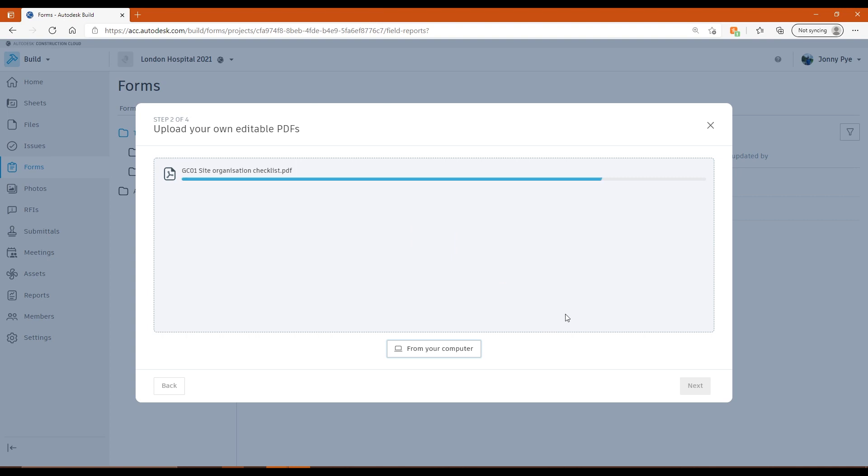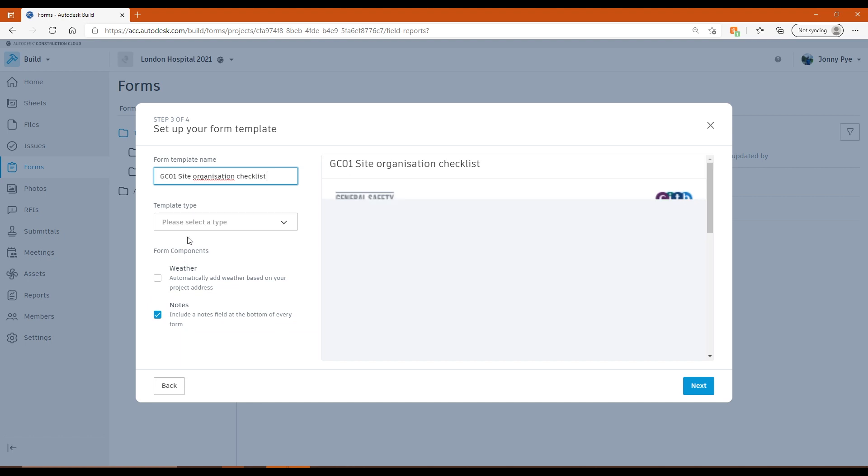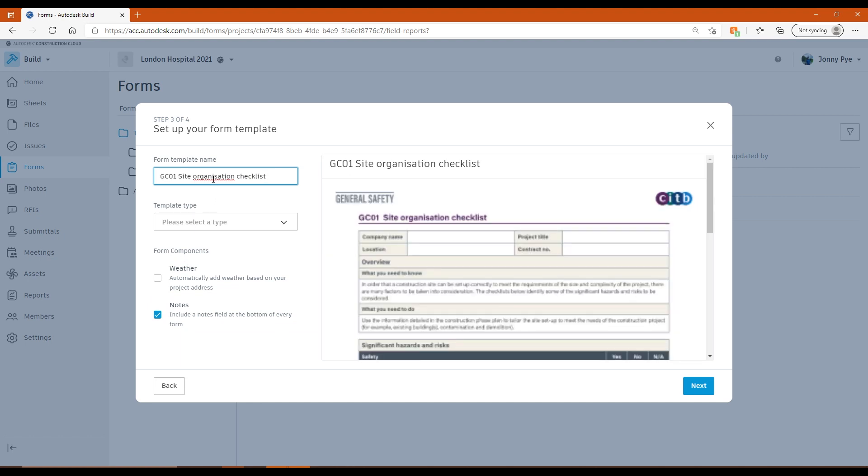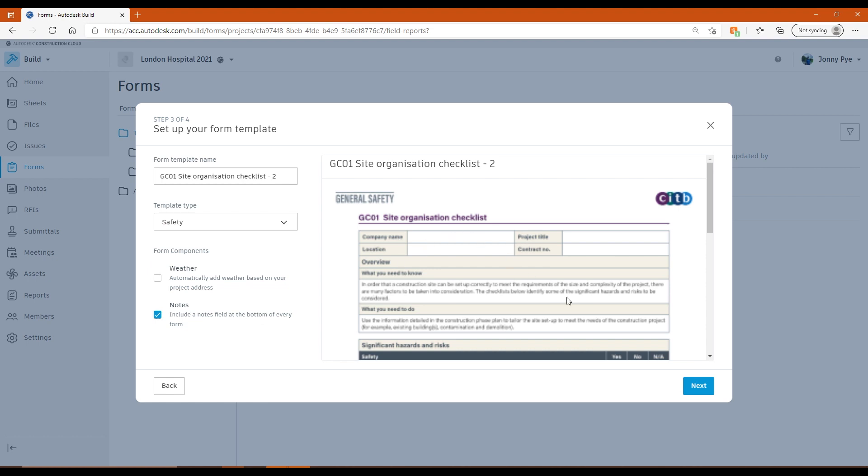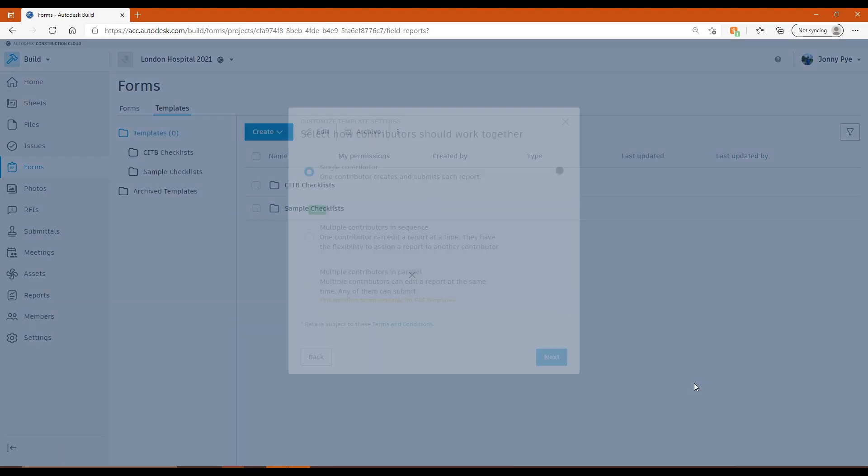And then from here, what I can do is all of that Smart PDF functionality is then going to be loaded into this project. There's a few other things I need to do. So I'll just pop a tool on the end of this so it doesn't duplicate. Set this to safety and I can add things like weather and I can also add extra notes in here if I wanted to. So if I click next,